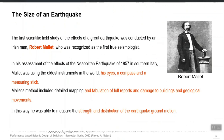About intensity and magnitude, the very first attempt in this regard was by Robert Mallet in 1857, after this earthquake in southern Italy. He was actually collecting the data of damage caused by that earthquake.